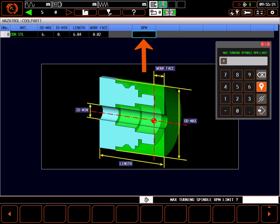Max turning spindle RPM is a maximum clamp speed for the turning spindle. At no time, including when facing to zero, will the turning spindle exceed this speed. For this part, I'll use 2500 RPM.